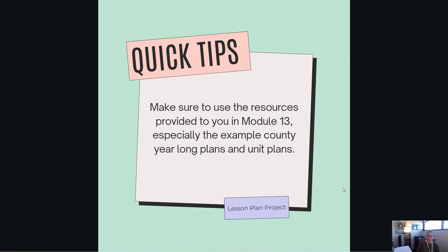Speaking of module 13, I did post quite a few resources for you in module 13 to help you with this project.